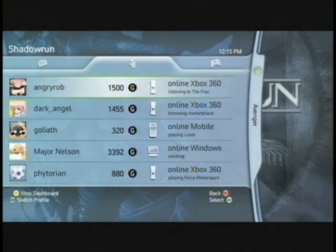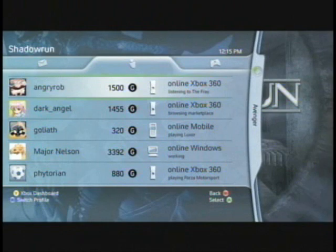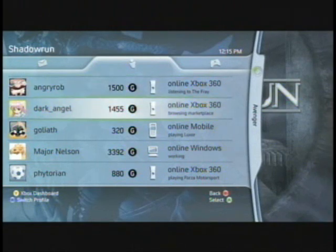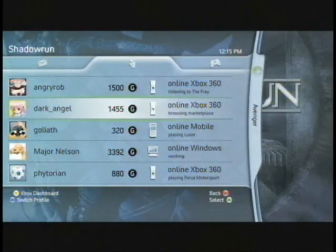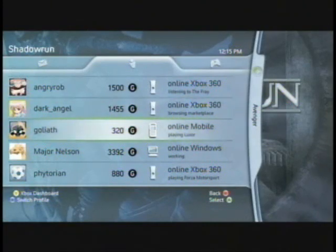No matter what the platform — whether it's Windows Vista, whether it's mobile — I have instant access to seeing what my friends are up to. They could be working, they could be playing, they could be listening to music, they could be watching movies.